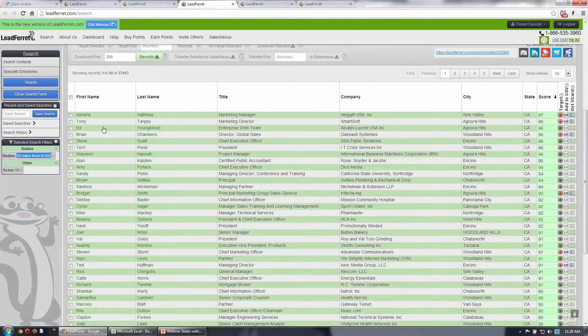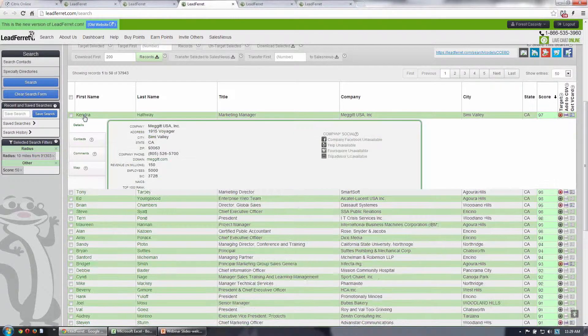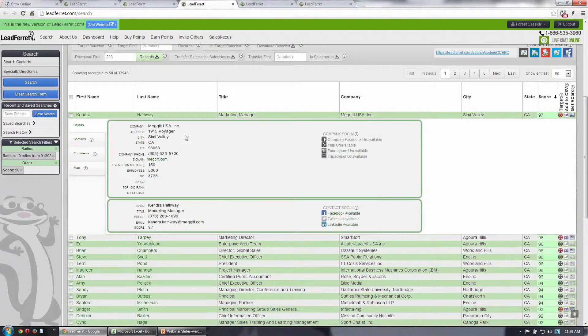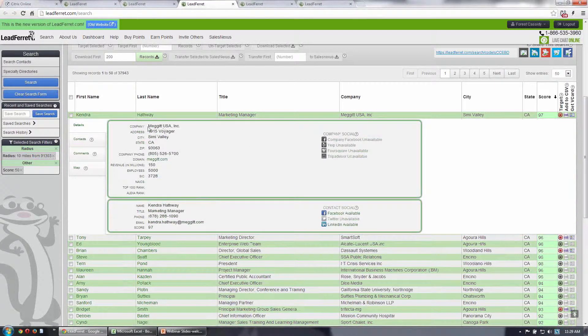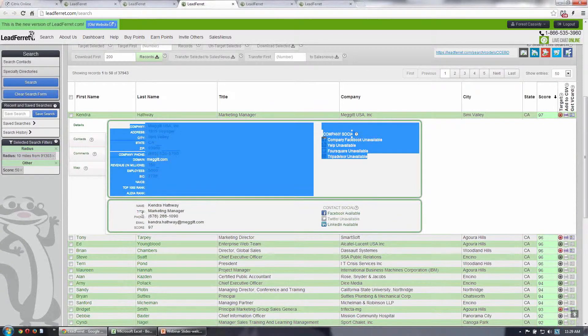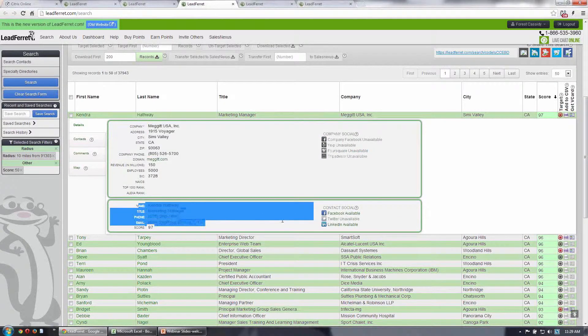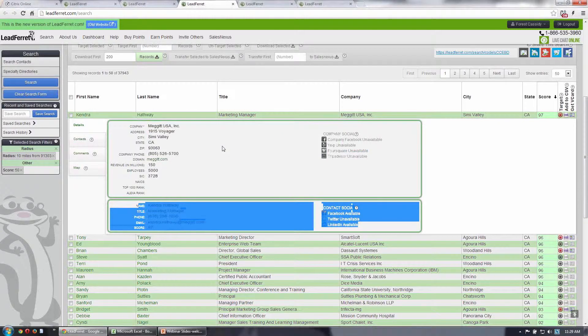And again, I can click on the details for any one of these contacts and drill down and see all of the details for this record. All the company information is in this top box, and the contact-specific information is in this lower box.